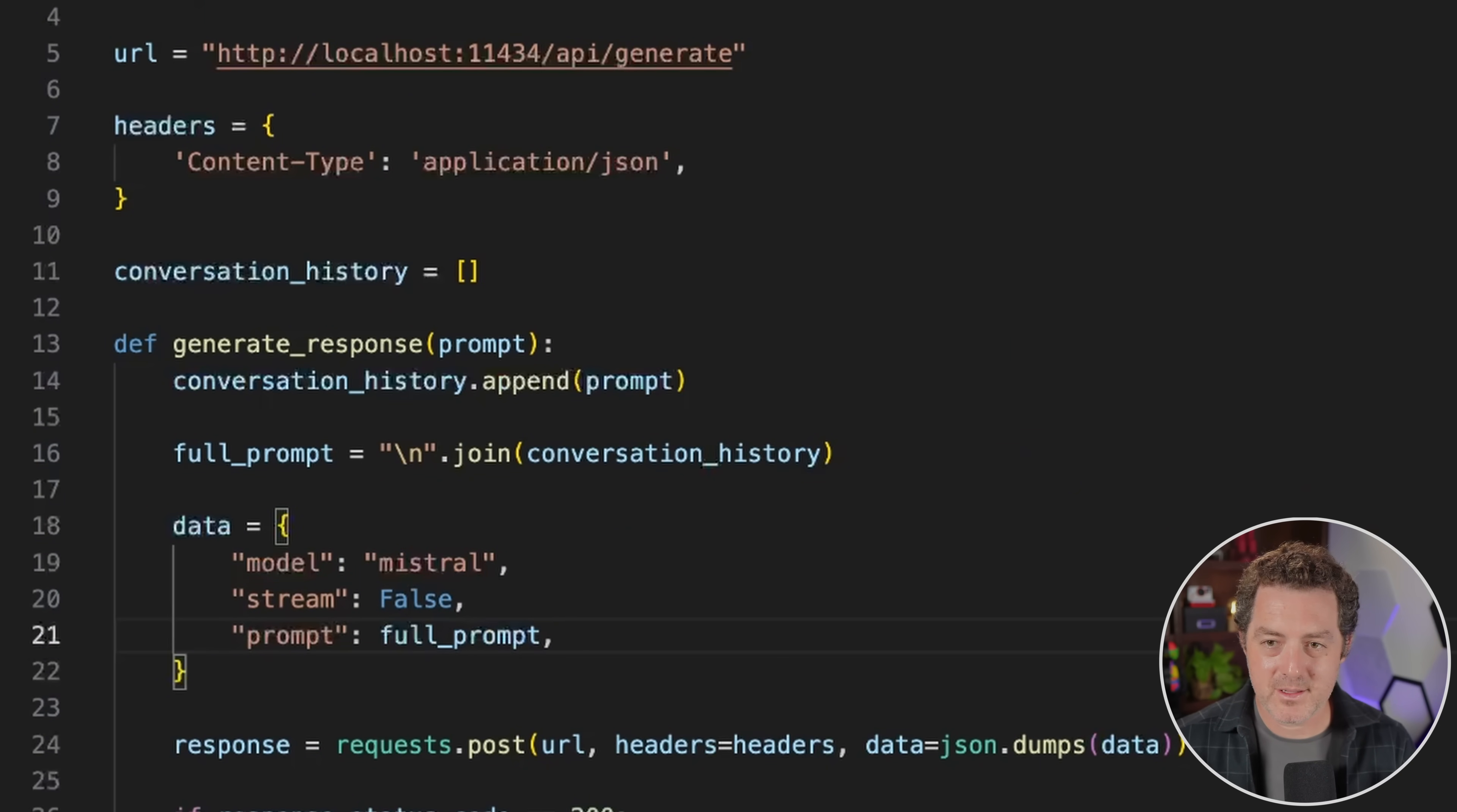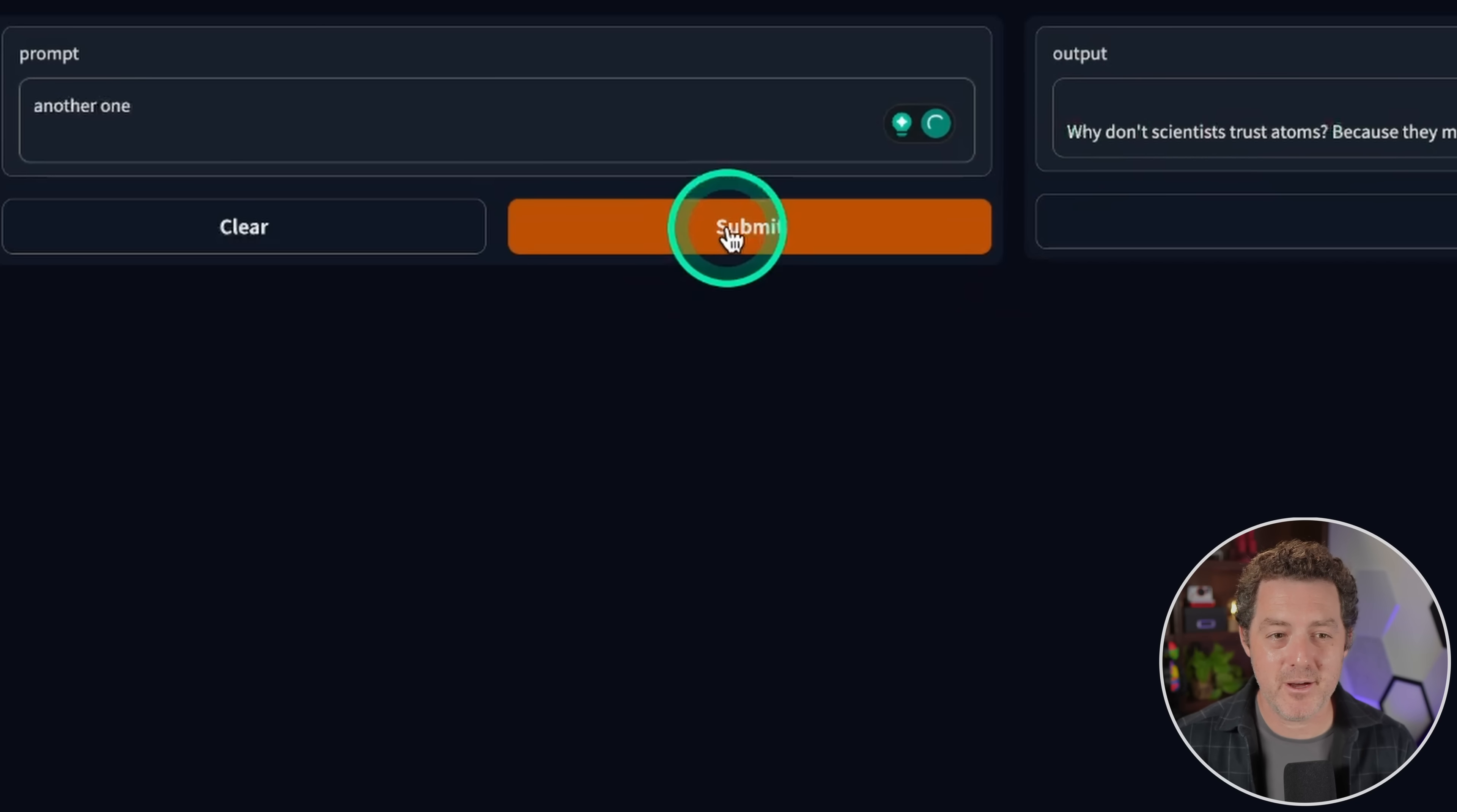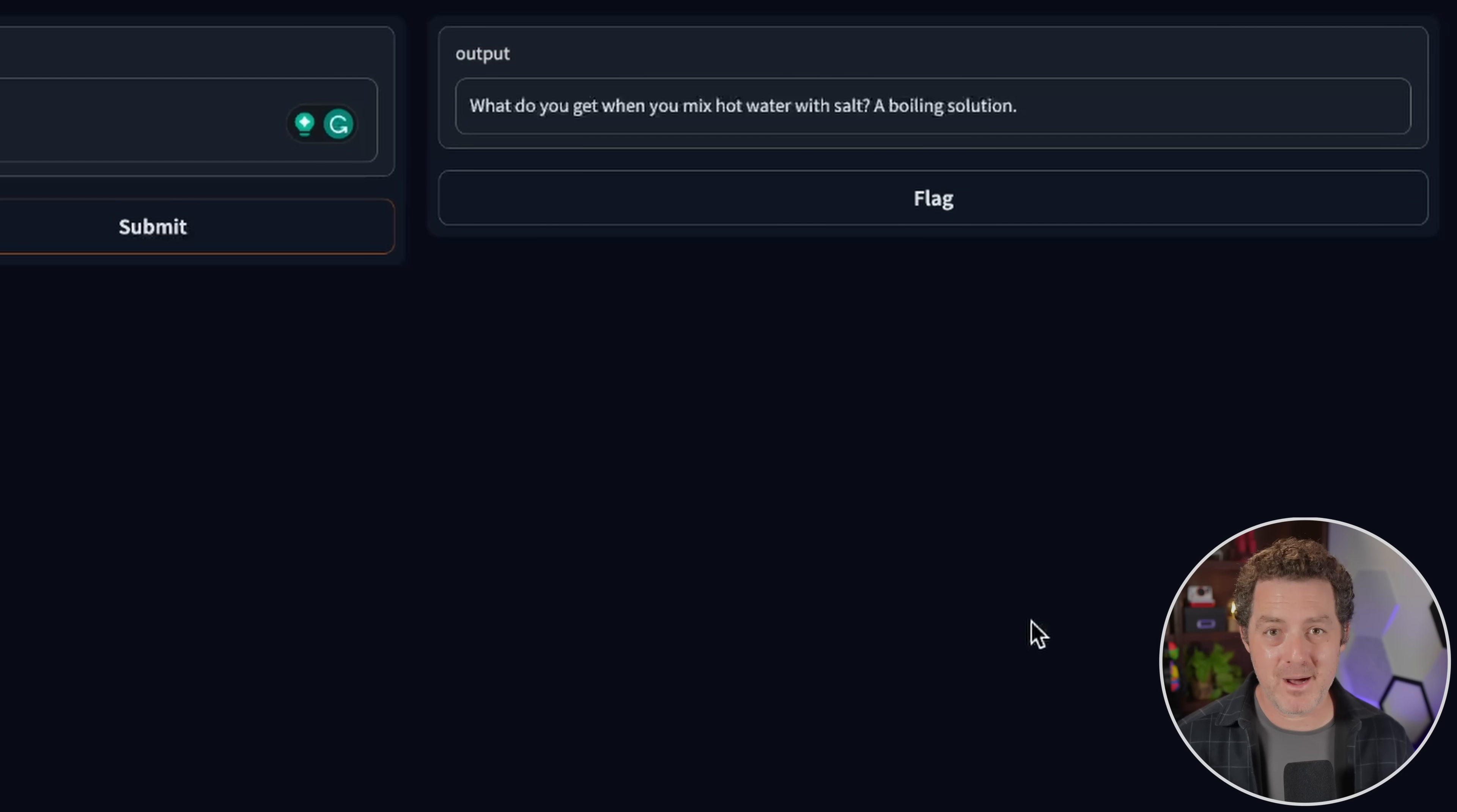So let's quit out of Gradio clear and then hit play. There we are. Let's open it up. Now tell me a joke. Why don't scientists trust atoms? Because they make up everything. Very funny. Another one. And let's see if it knows what I'm talking about now. What do you get when you mix hot water with salt? A boiling solution. There it is. Now it has the history of the previous messages, powered by open source models, completely written from scratch by myself or yourself. So now you know how to build with Ollama.